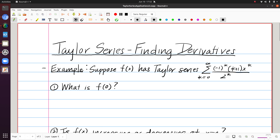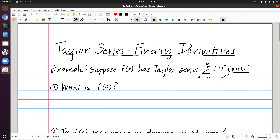The last application I want to look at is finding derivatives using Taylor series. Consider an unknown function that has a Taylor series given here, and I want to look at a few questions that we're going to be able to answer about the function f, even though I don't explicitly have a nice representation of it.